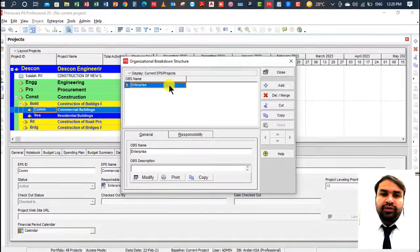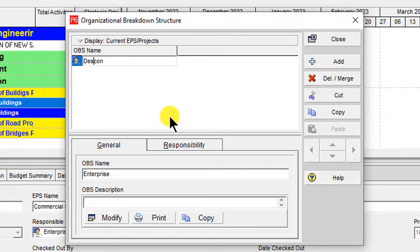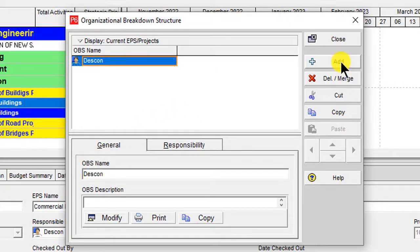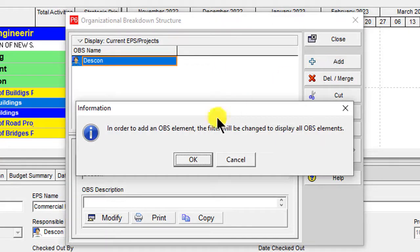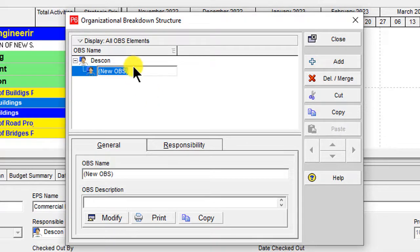Here you will enter your company name first — for example, the company name is Dascon. Then click the Add button on the right side, then click OK. A new row is now added, and it is automatically linked with Dascon.